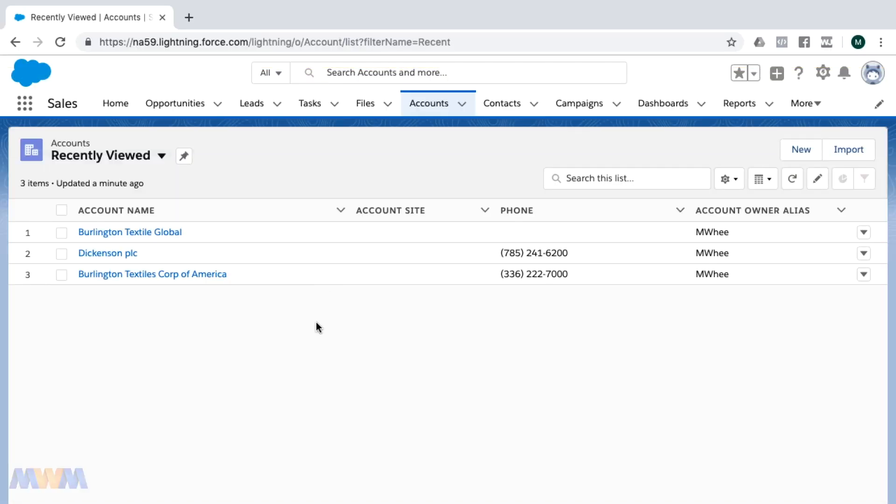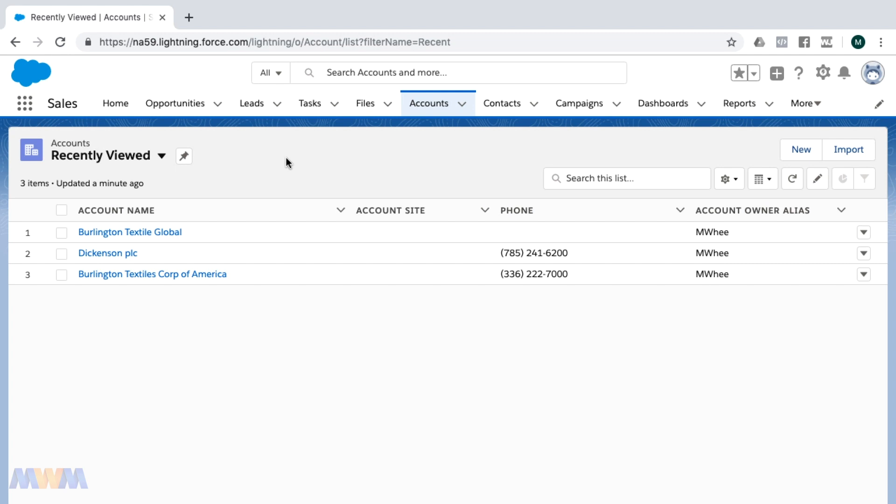A recent enhancement that Salesforce has released is the ability to pin a related list other than the sometimes not so useful recently viewed list view.